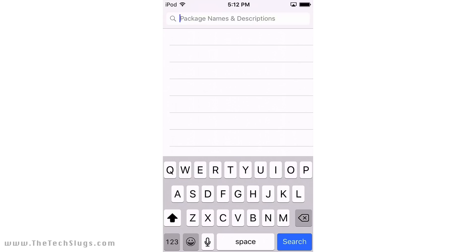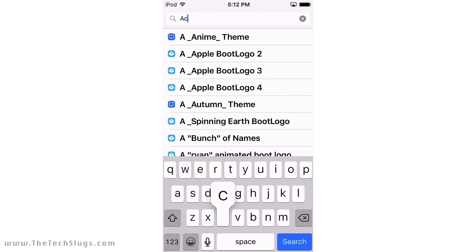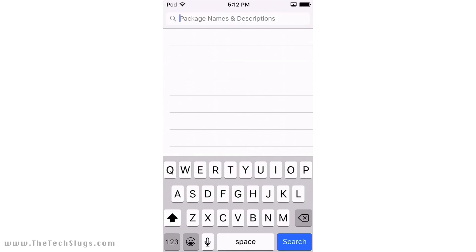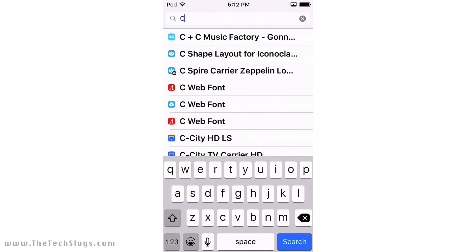So you're going to be downloading these apps from Cydia: Activator, VNC, SB Power Alert, Cleaner, Flex2, Cache Cleaner, iFile, and Hide Me X. Hide Me X costs three dollars.